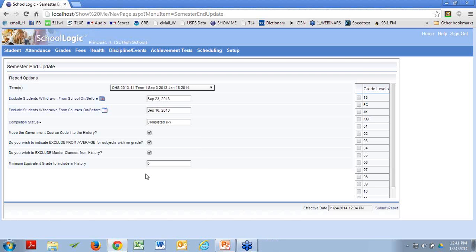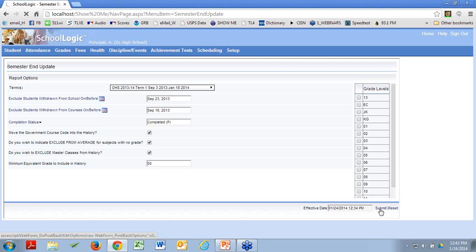The bottom one is the interesting one: Minimum Equivalent Grade to Include in History. I advocate zero — that means every class goes. You can't score lower than a zero, so you're saying every class with a grade of zero or above gets moved to history. If I place a higher number here, let's say 50, and a kid scores 49 — for whatever reason she's got a 49 — that 49 won't get moved to history. Don't you want the evidence in history? I advocate zero so that all of the classes move.